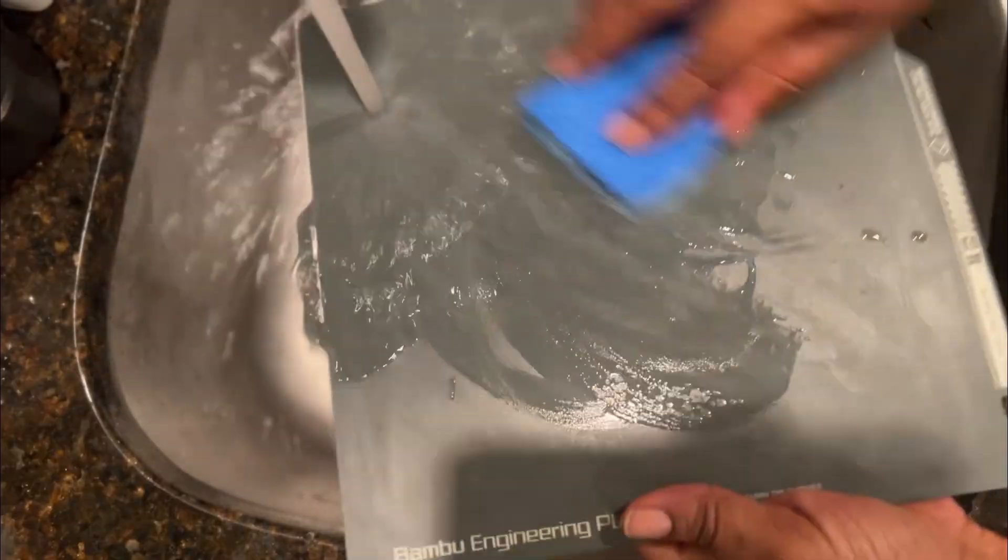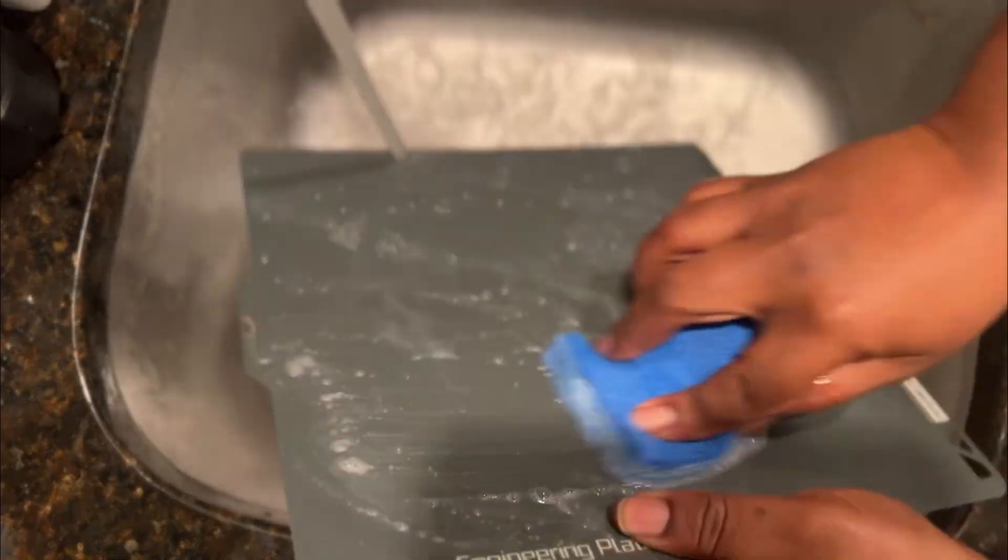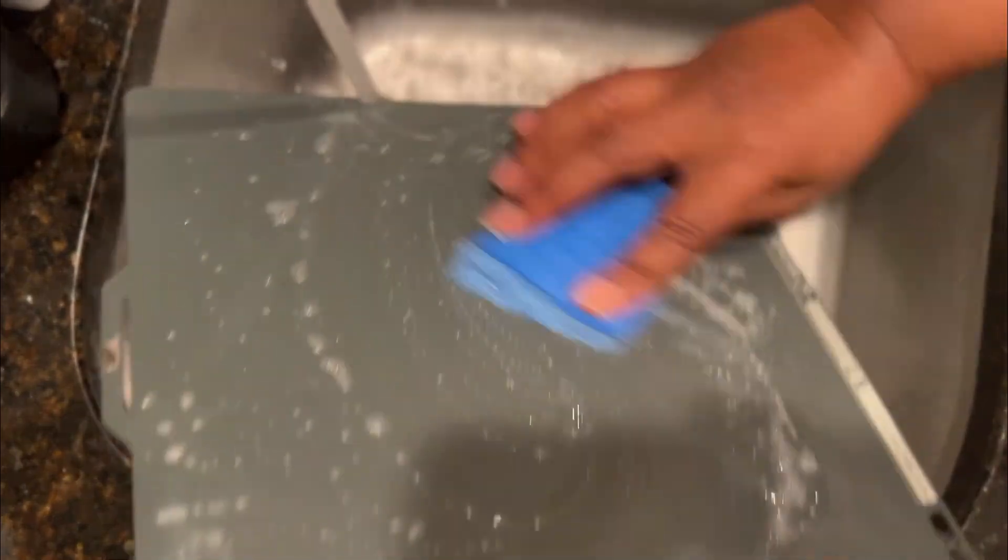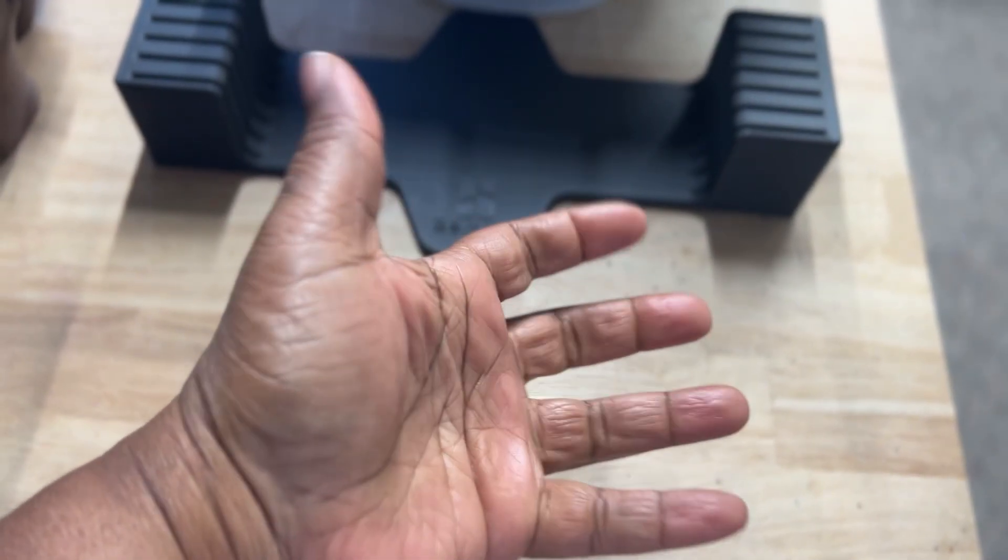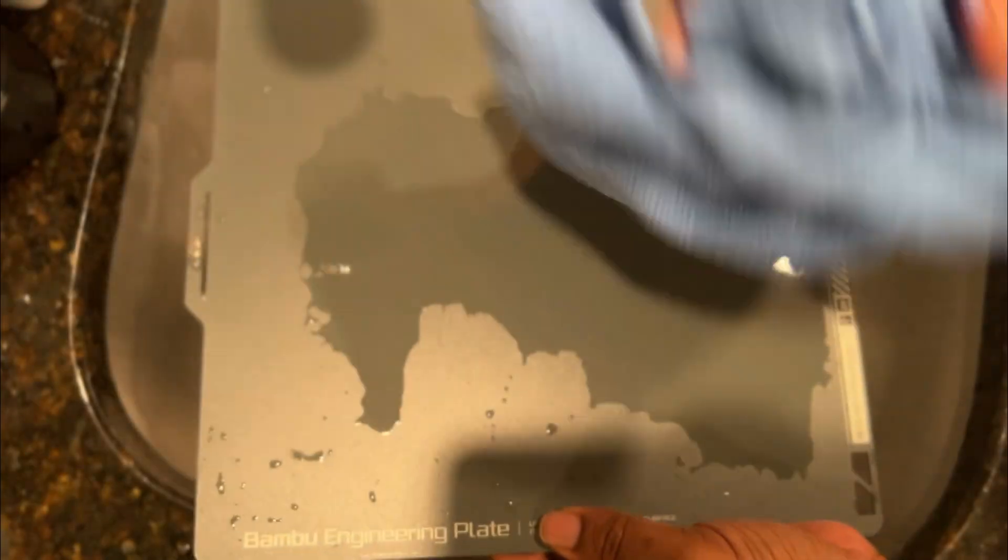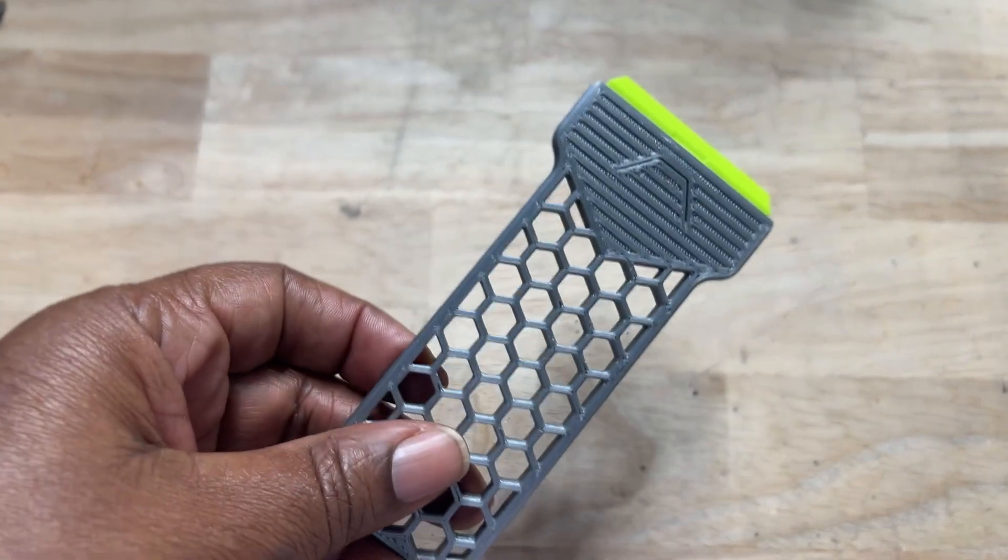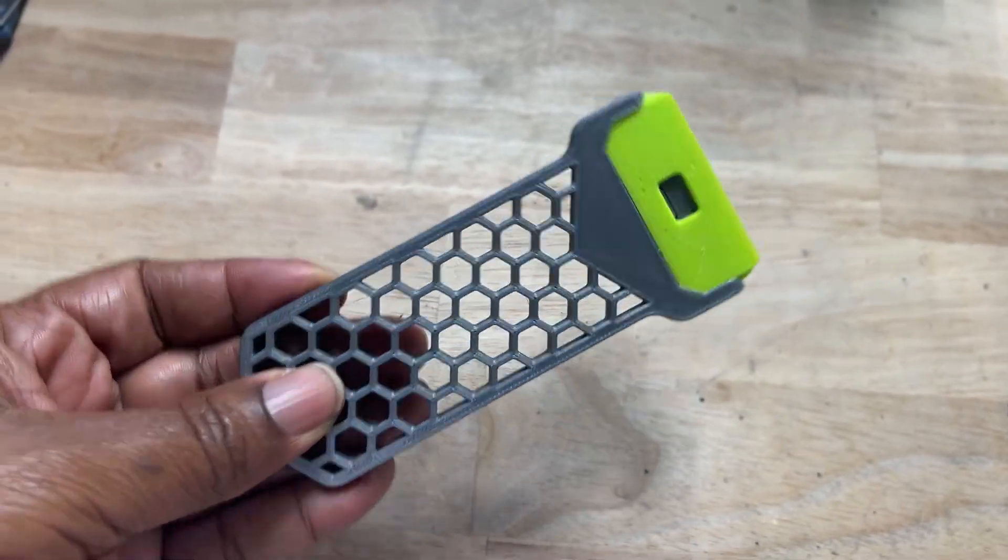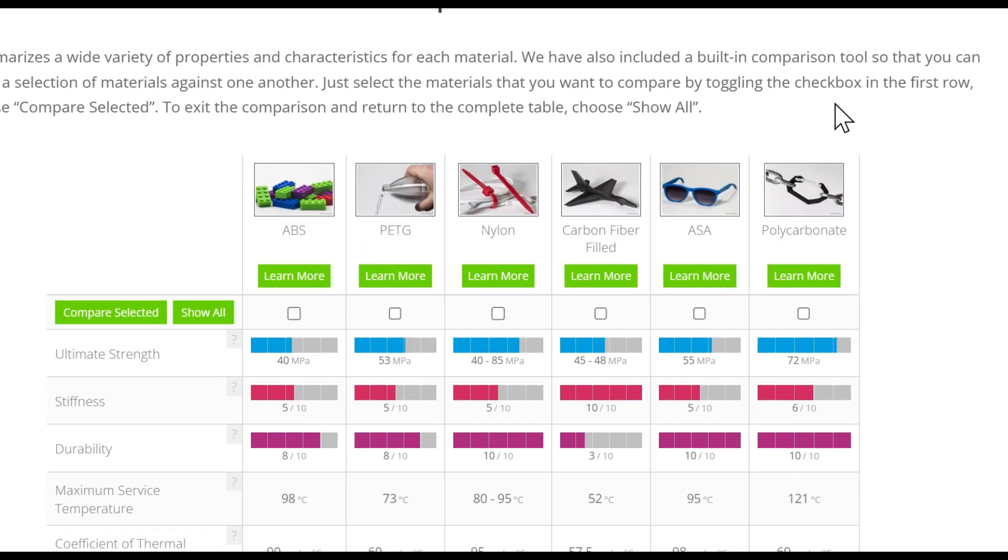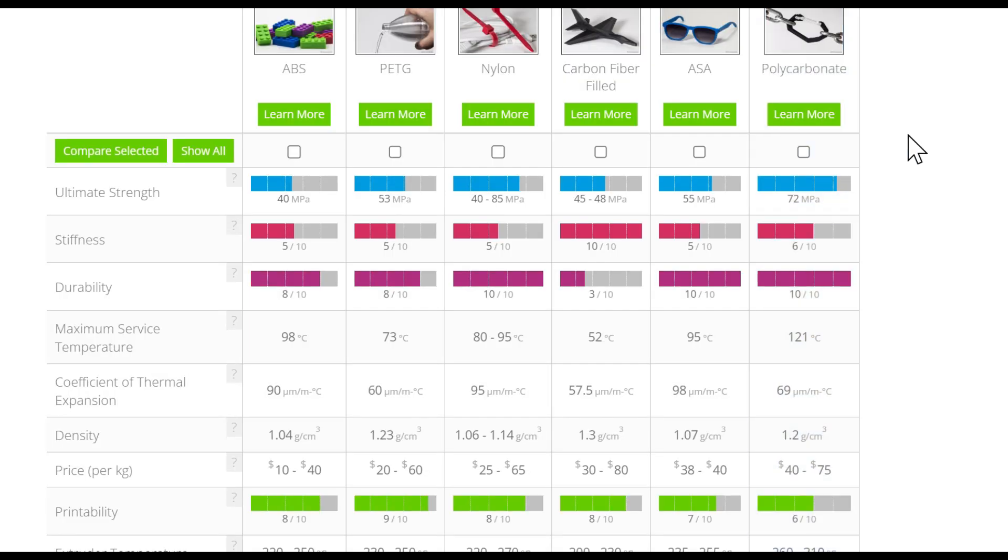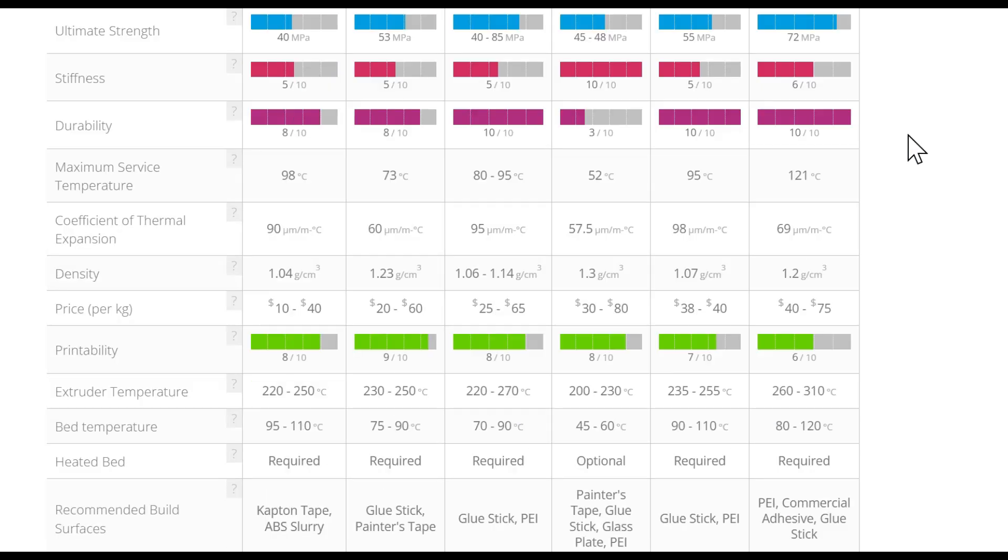Before we finish up, let's talk upkeep. Clean regularly with warm water, dish soap, and a sponge. Avoid fingerprints. Skin oils hurt adhesion. Dry with a paper towel or lint-free cloth. Use only plastic scrapers. Metal will scratch it. And make sure your bed temperature matches your filament's needs, usually somewhere between 80 and 100 degrees Celsius.